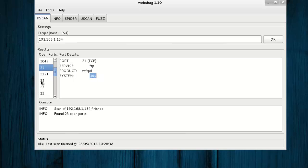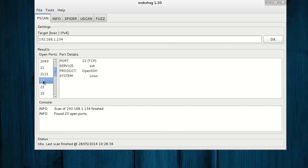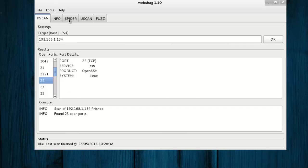You can select different ports: SMTP, Telnet, SSH, etc. Now check our spider tab.